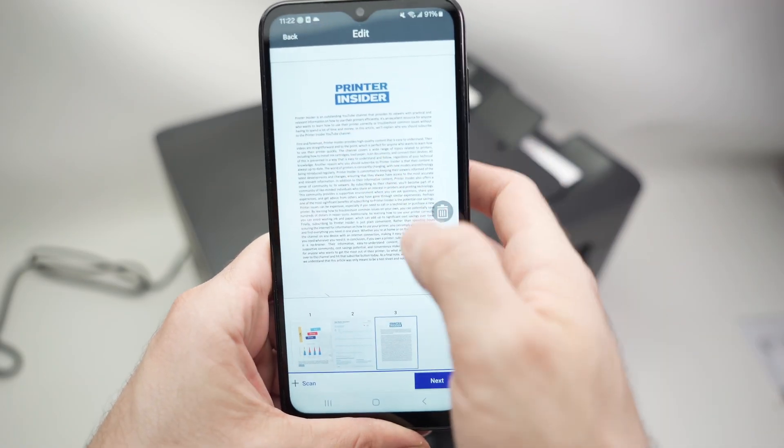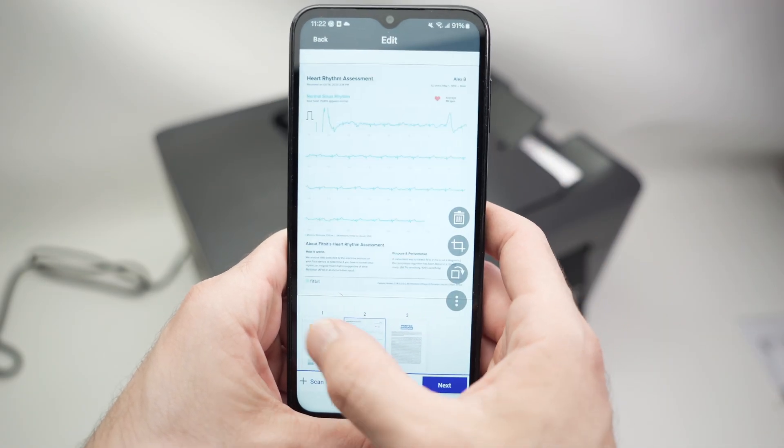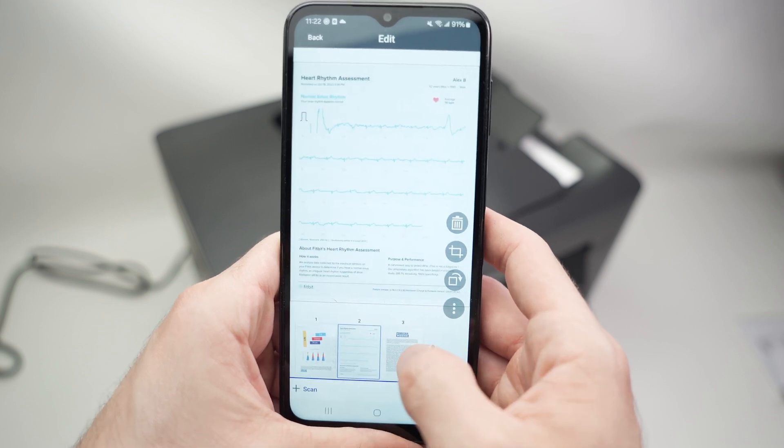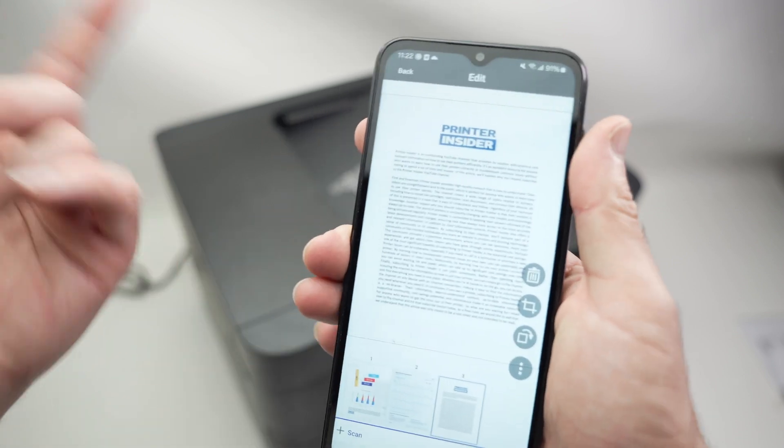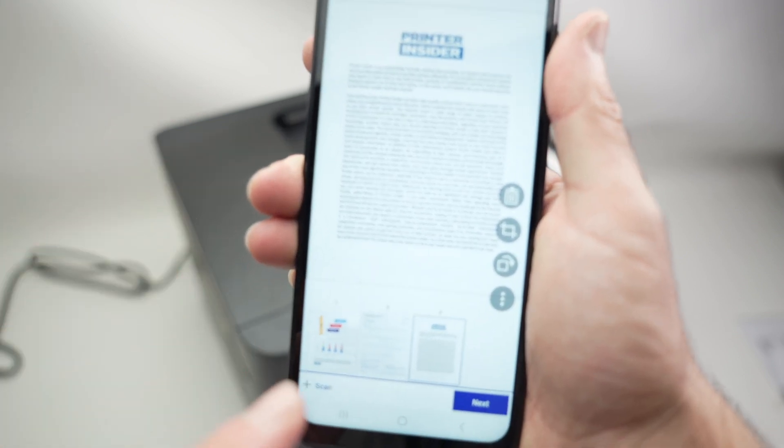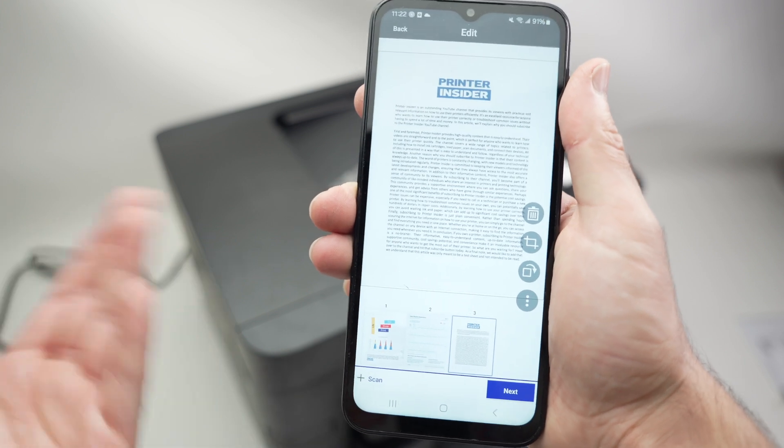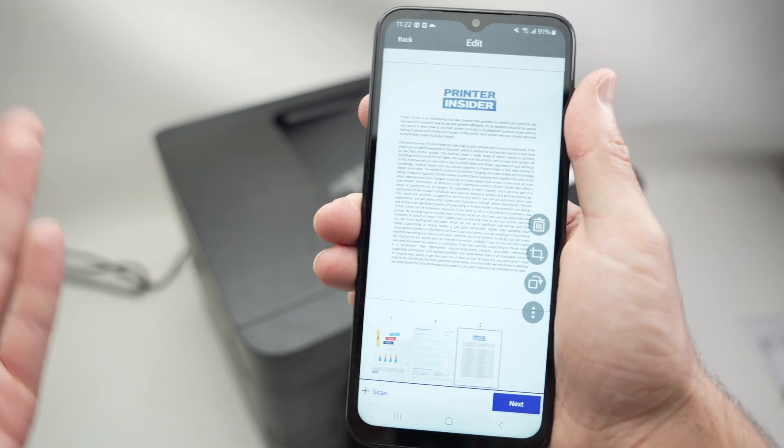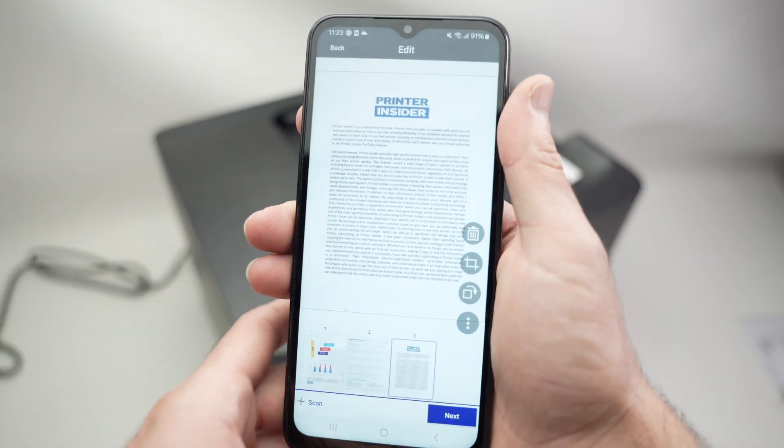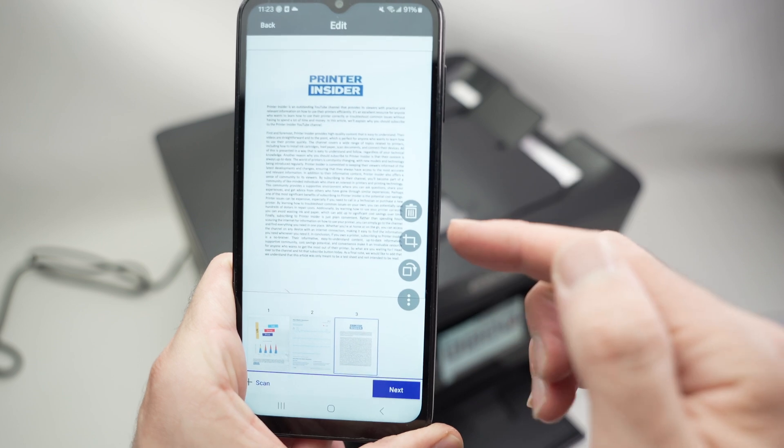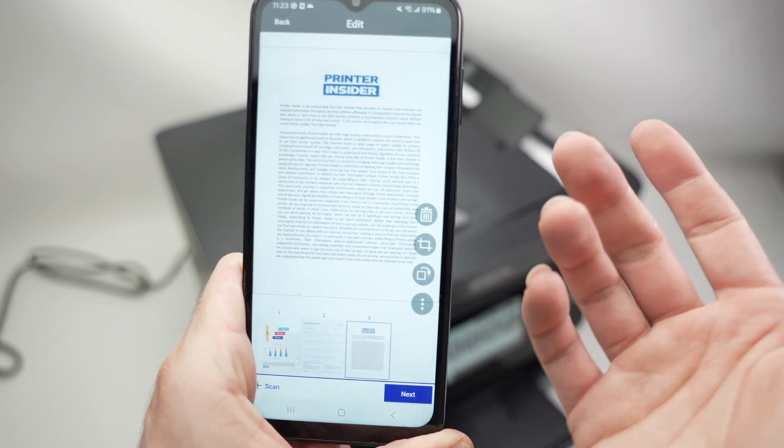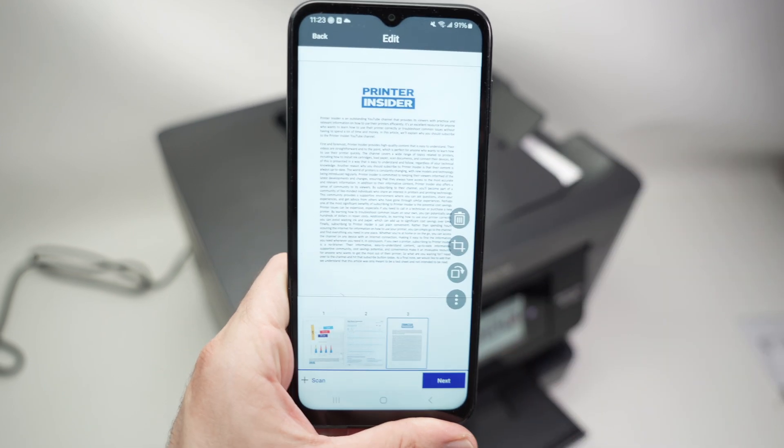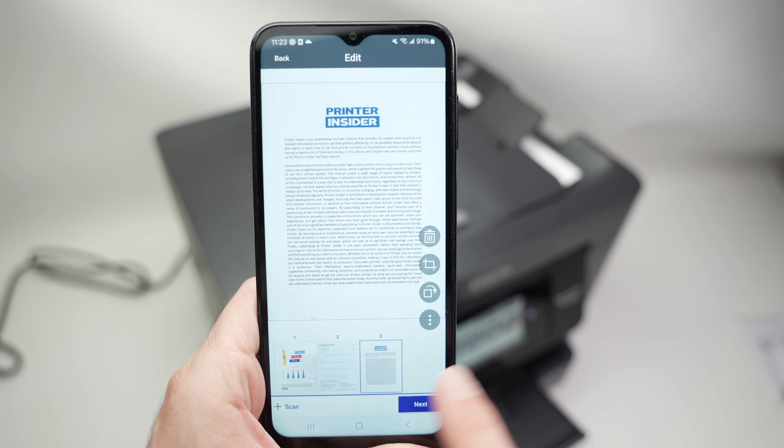Once you're done, you're going to see a preview of all the different pages you just scanned, and you can add more. By the way, you can input more pages and press the plus icon here and this will continue scanning and adding to this project. Once you are done, you can crop or rotate the pages if it's not what you like, and you can press the next button.